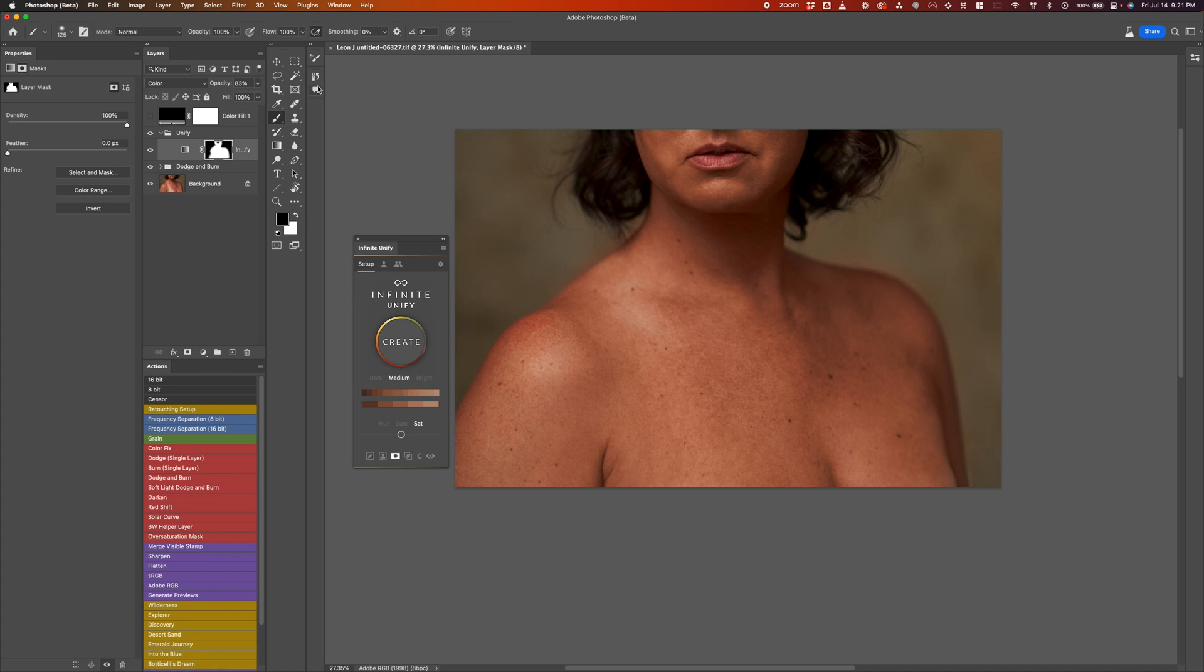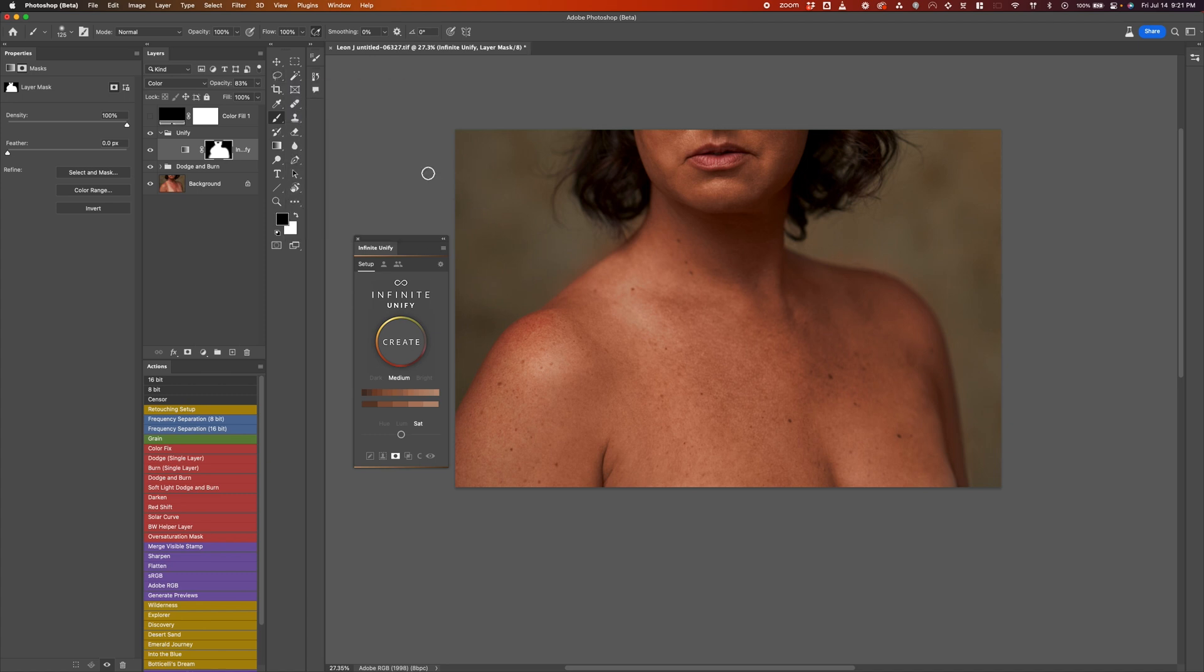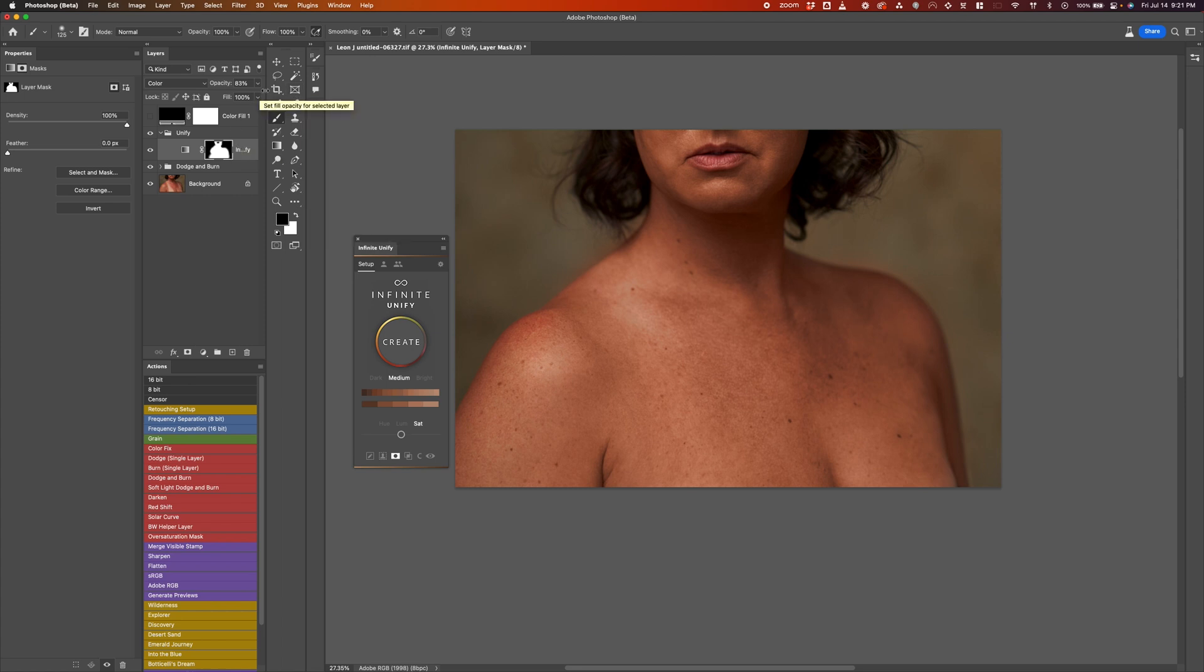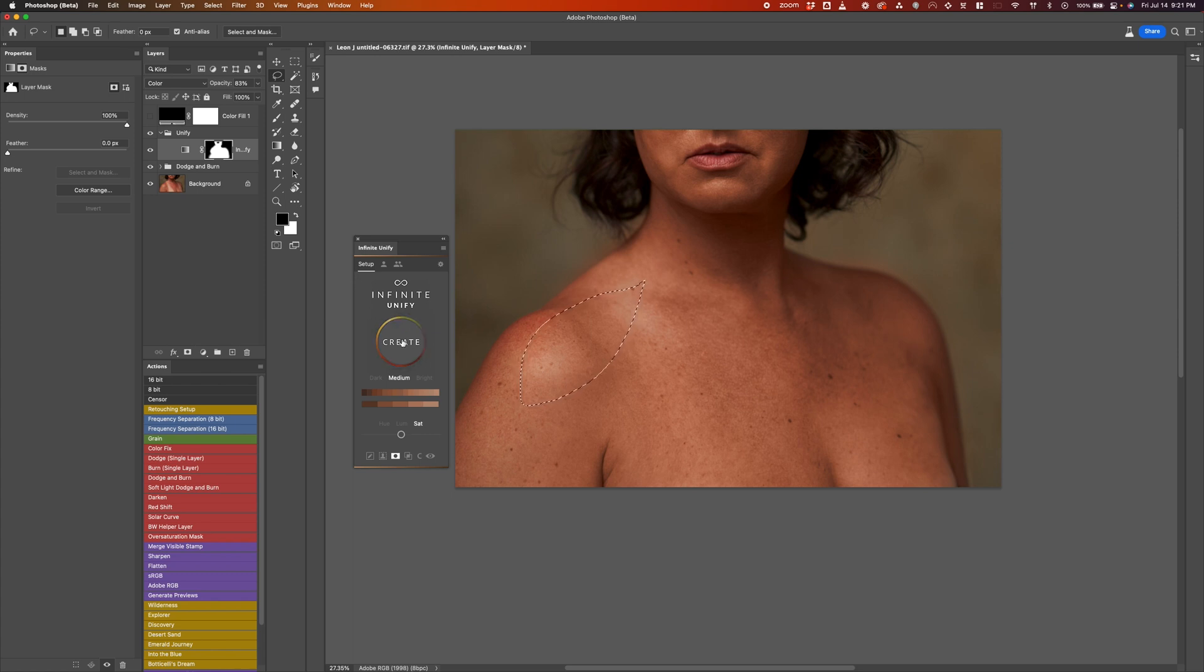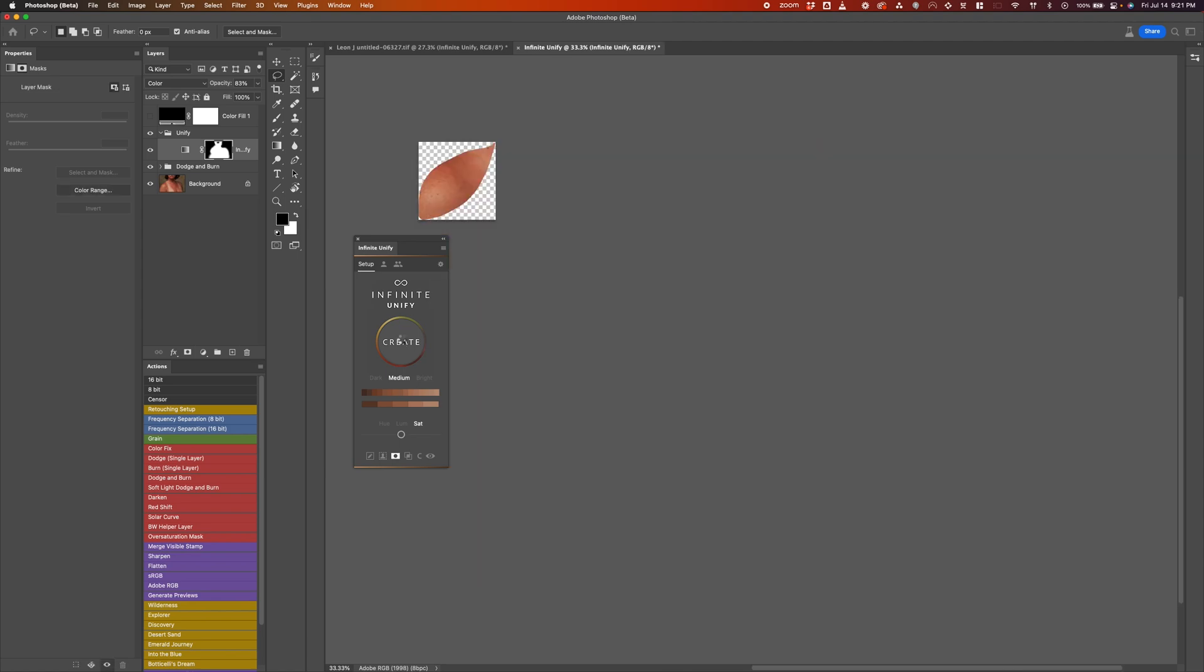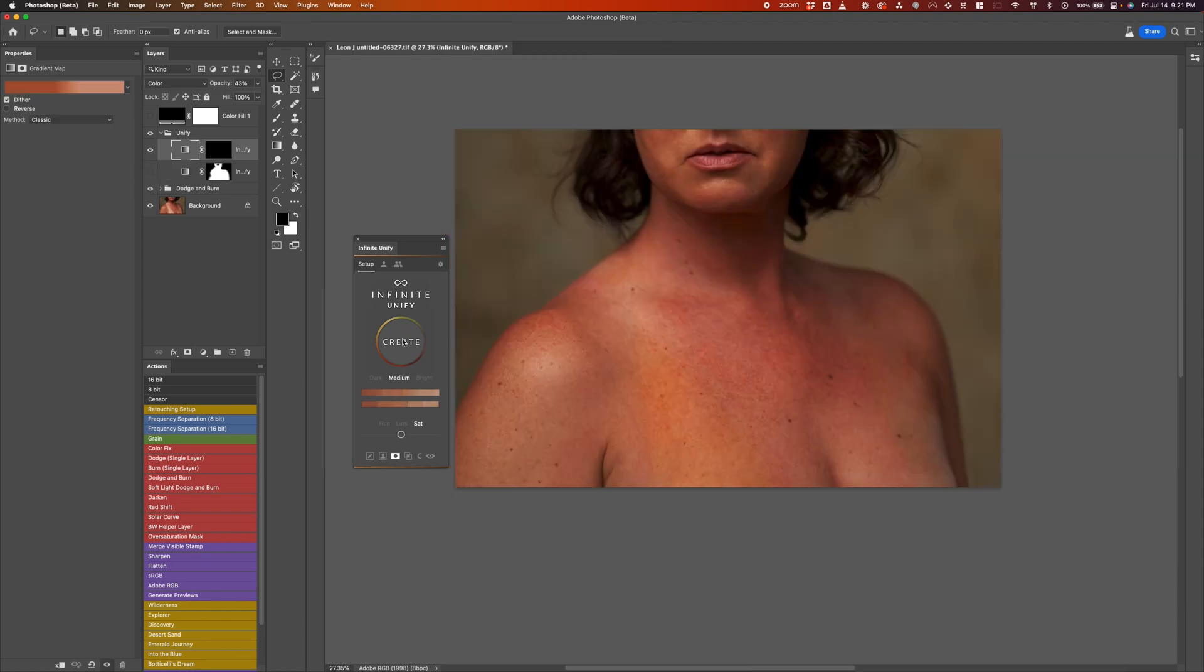Another really quick tip that I want to give you is if you want to make another unify layer for whatever reason, you can just duplicate this and then play with it. Or what I recommend is you can also just do the same method before. But before clicking on create, you want to hold the option key and click create. And then what it does is it makes the second unify layer. Just make sure that the first one is enabled again before you continue.